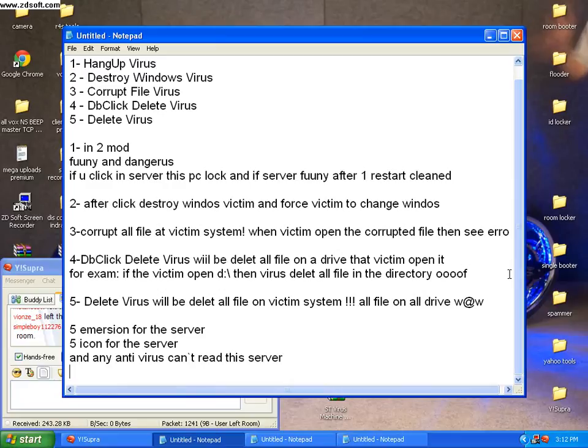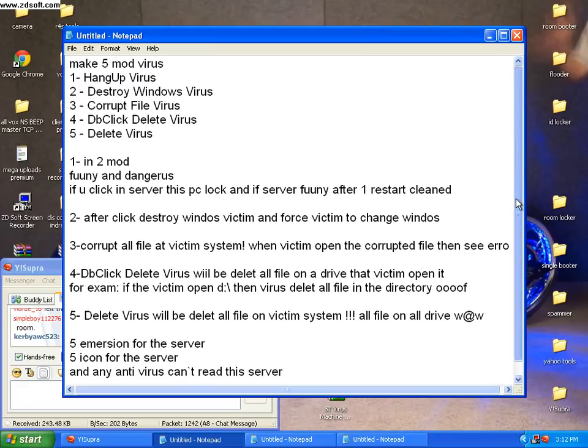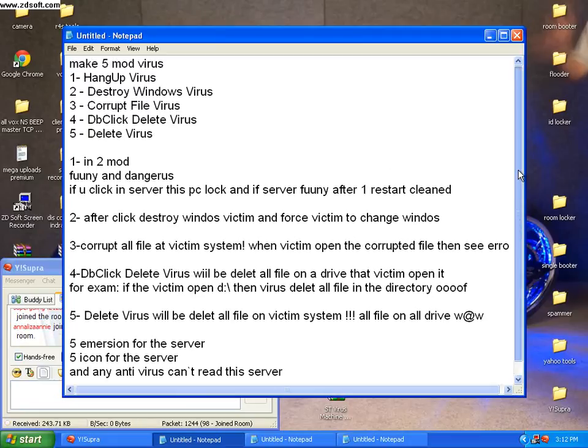Any antivirus cannot scan or detect this virus that my virus maker and sender. It's an invisible virus sender.